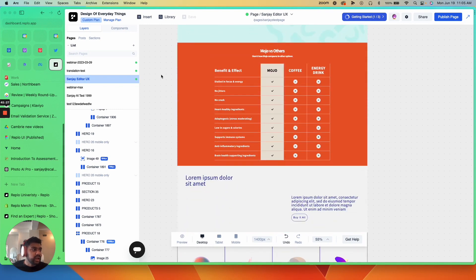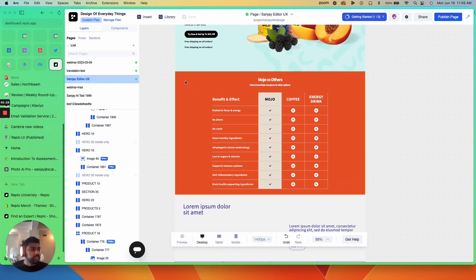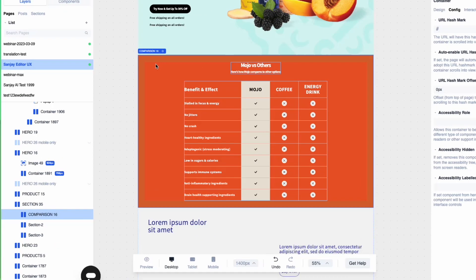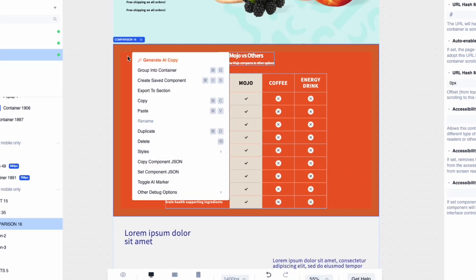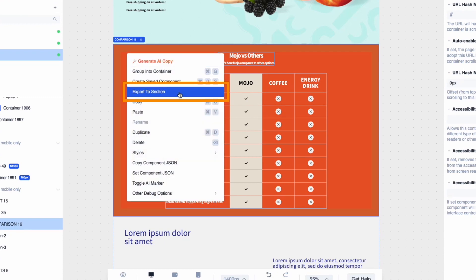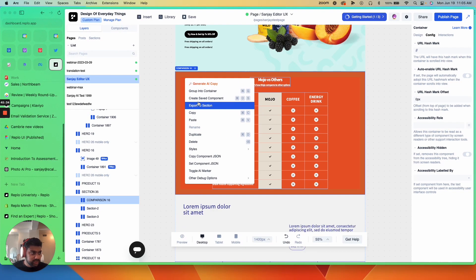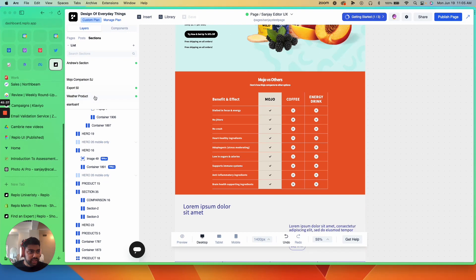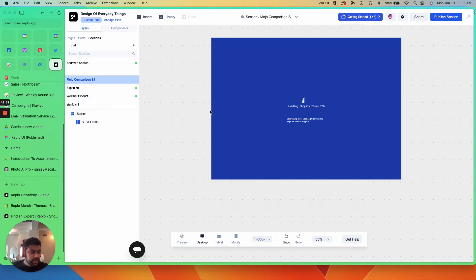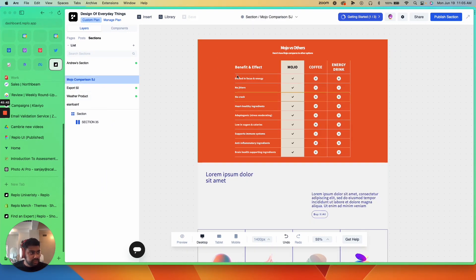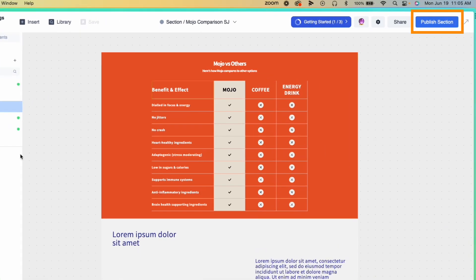So let's say I want this pricing table. I'm going to right click, hit export to section. And once I do that, it's going to take me over here and I'm going to see this here. I'm going to make my edits. I'm going to hit publish section.